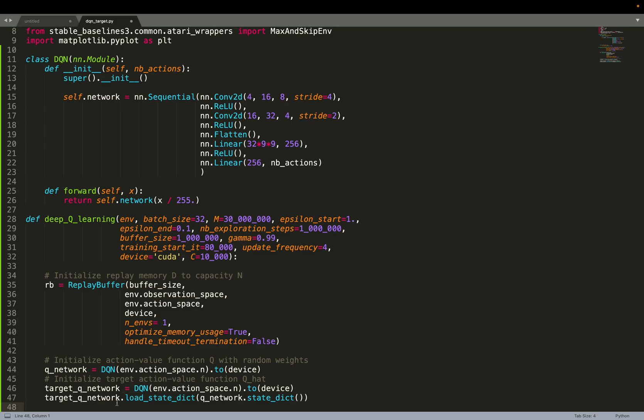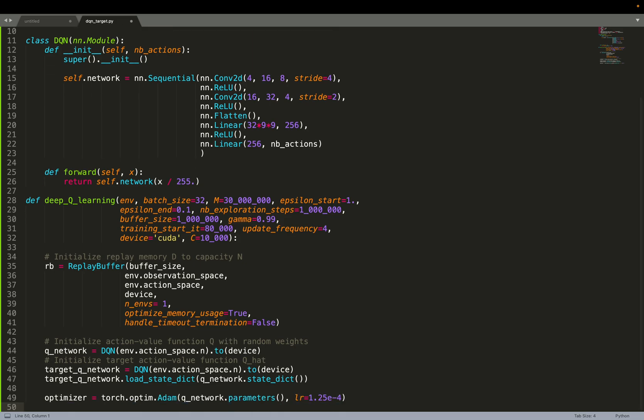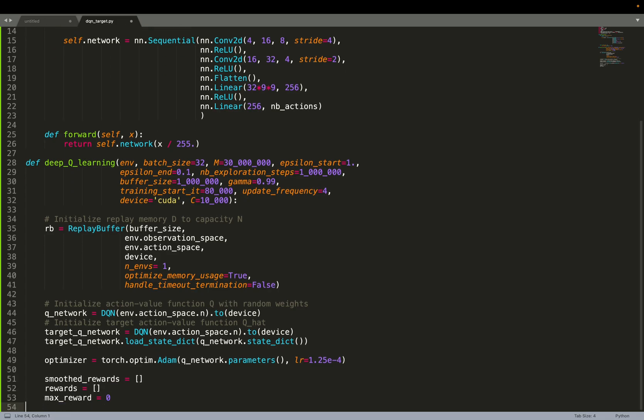So we load the state dictionary of the Q network. So what does that mean? We initialize the target network. We make sure that the target network and the Q network have the same weights. So at the very beginning, they represent the exact same function because they have the exact same weights. Then we can create the optimizer. We're going to use Adam with a learning rate of 1.25 times 10 to the power of minus 4.